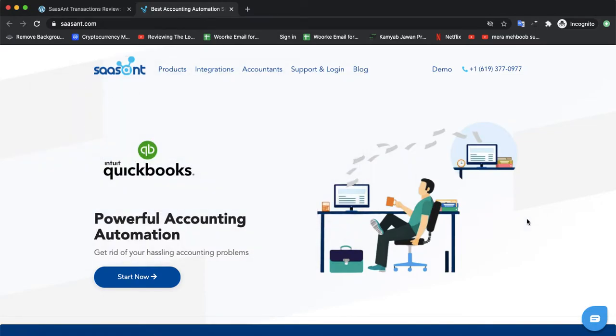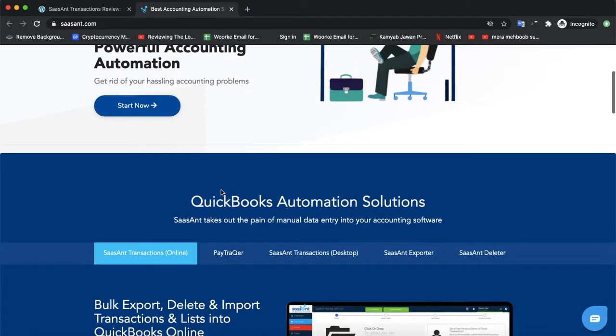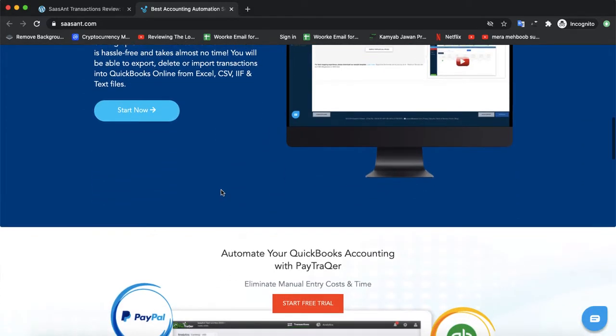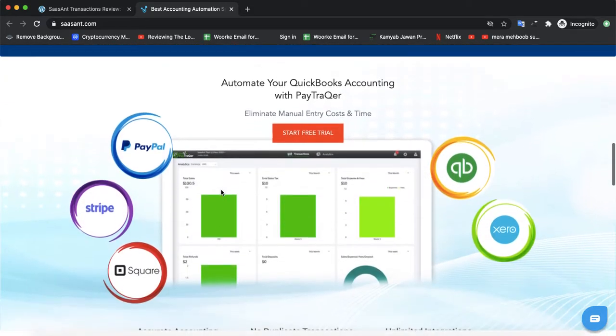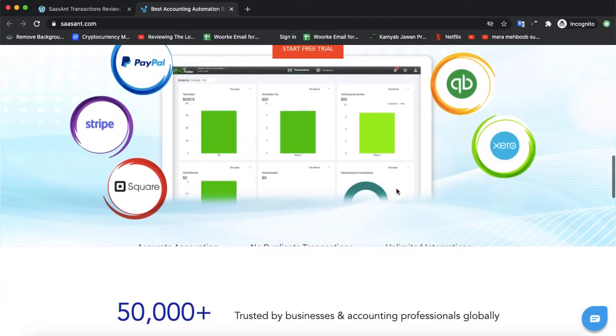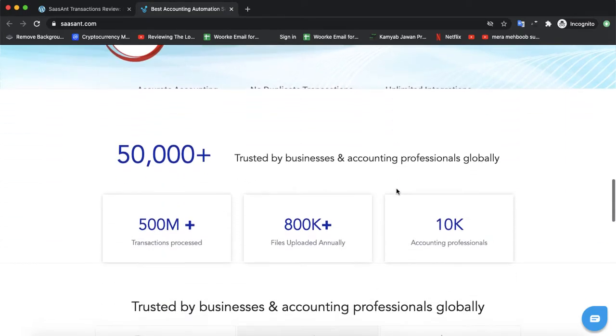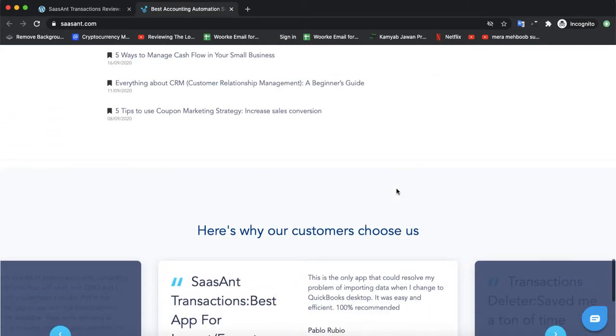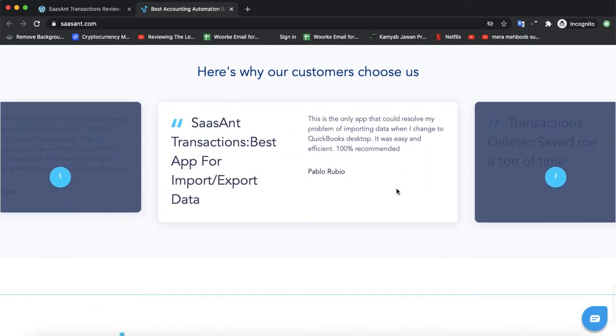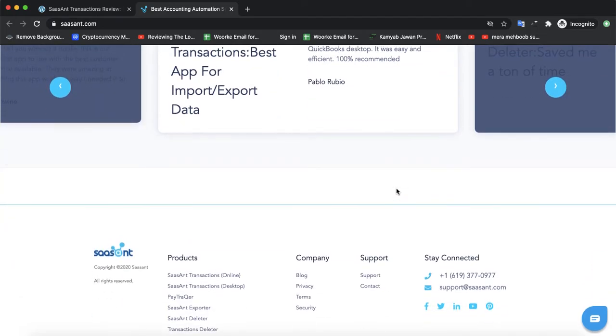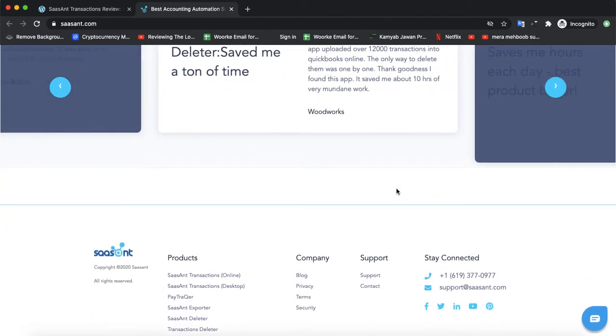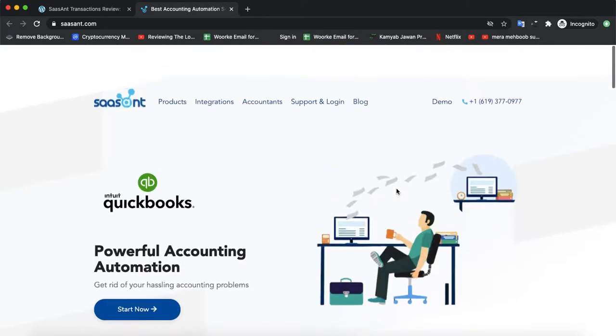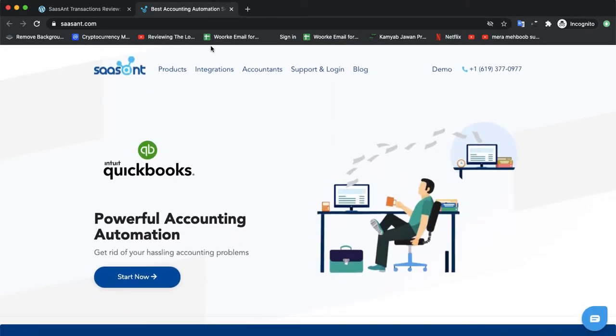That's the official website of SaasAnt and that's the product QuickBooks for accounting. They have a free trial for a few days if you want to test their service or their product. Once you check the product, they will quote you the price. You can also book a demo from the demo block.